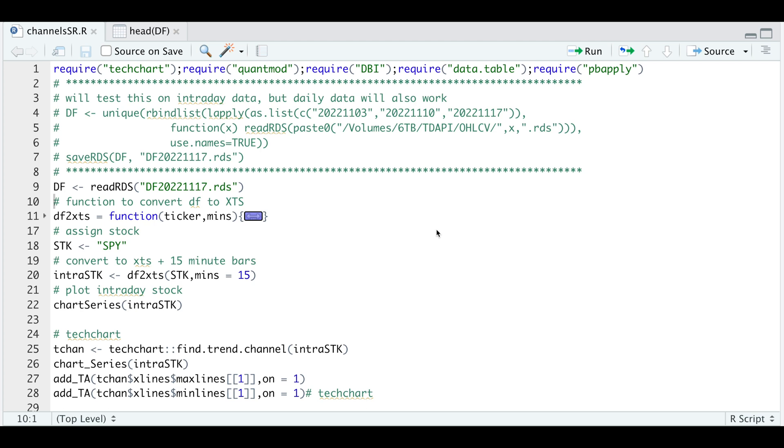Hey guys, welcome back to the channel. Today I'll be going over how to trade support and resistance levels, and I'm going to explain the logic that goes behind it. Here are some of the packages we're going to require. In this tutorial, I'll be using intraday data, specifically focusing on 15 minute bars for the SPY.